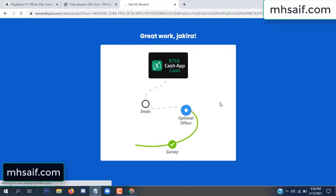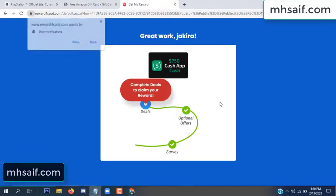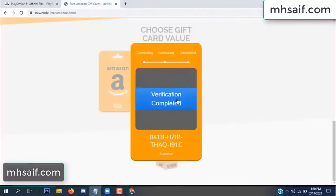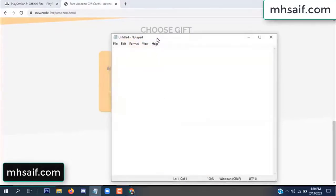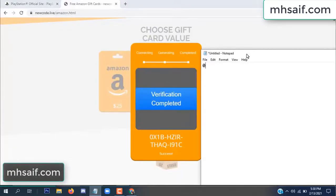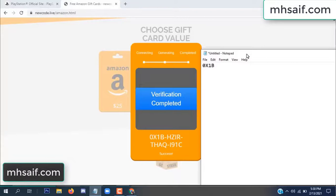Survey done, optional offer finished, and details complete. Now the full code is available — verification complete. So when you're done, open your notepad and copy this code.